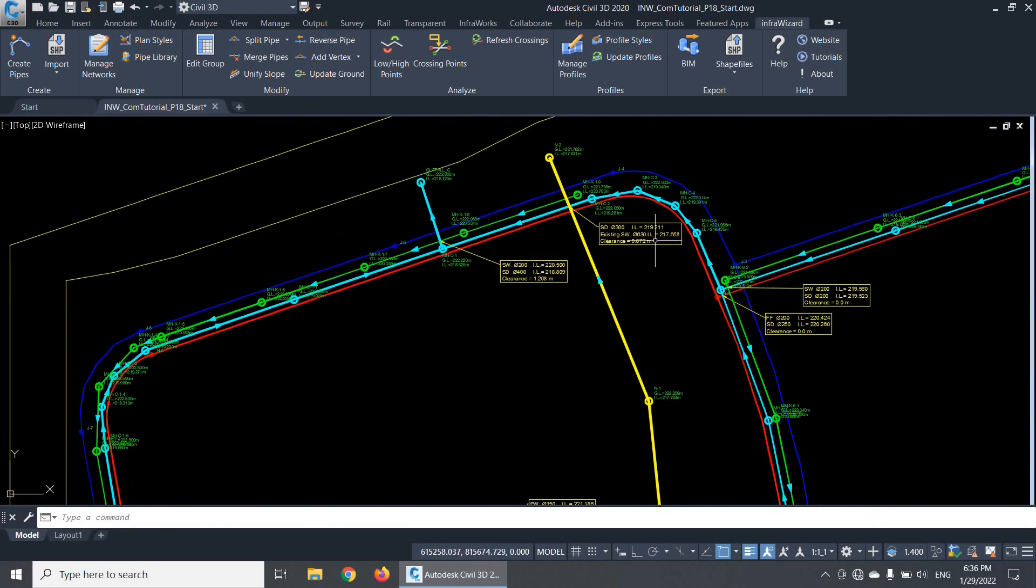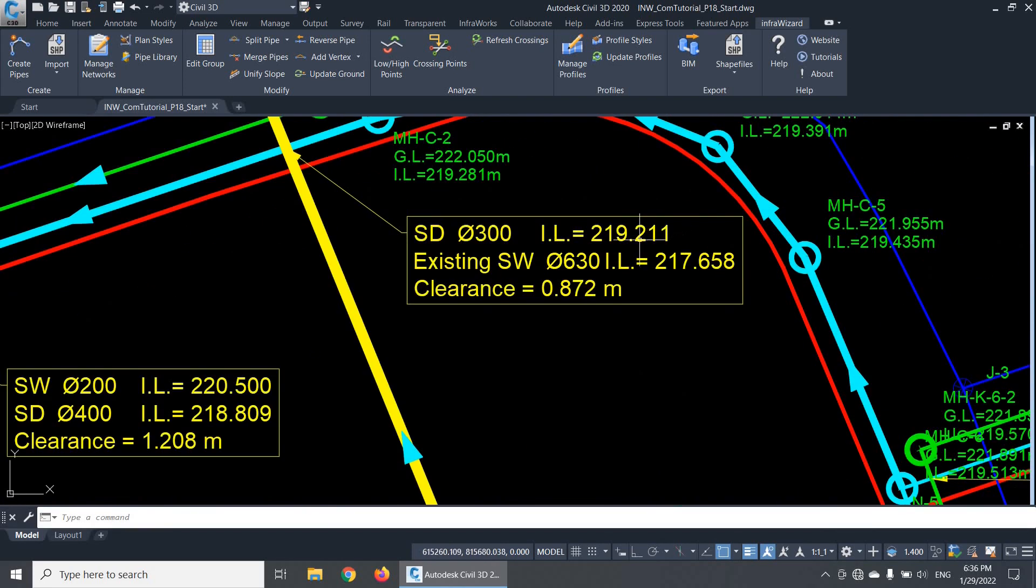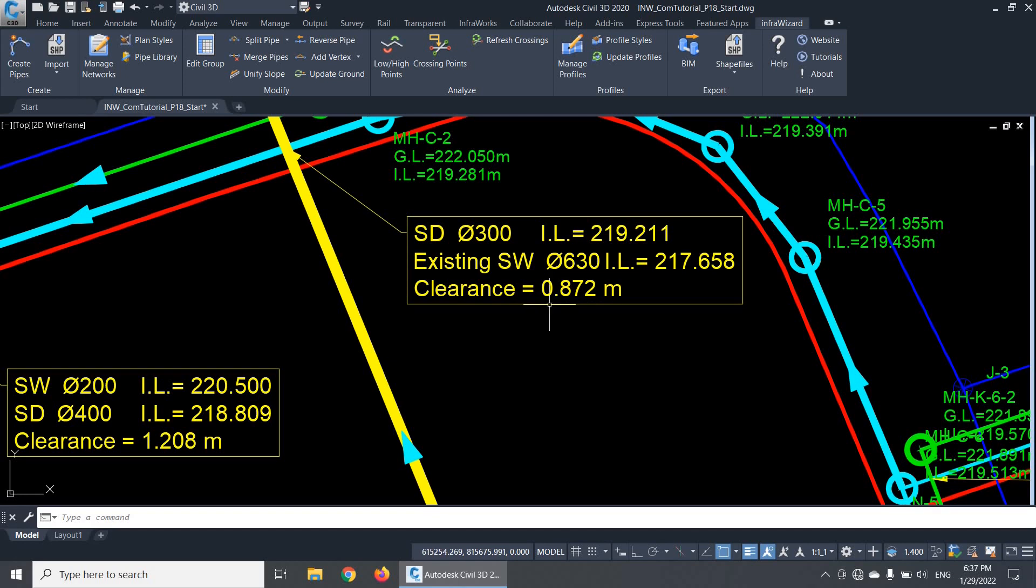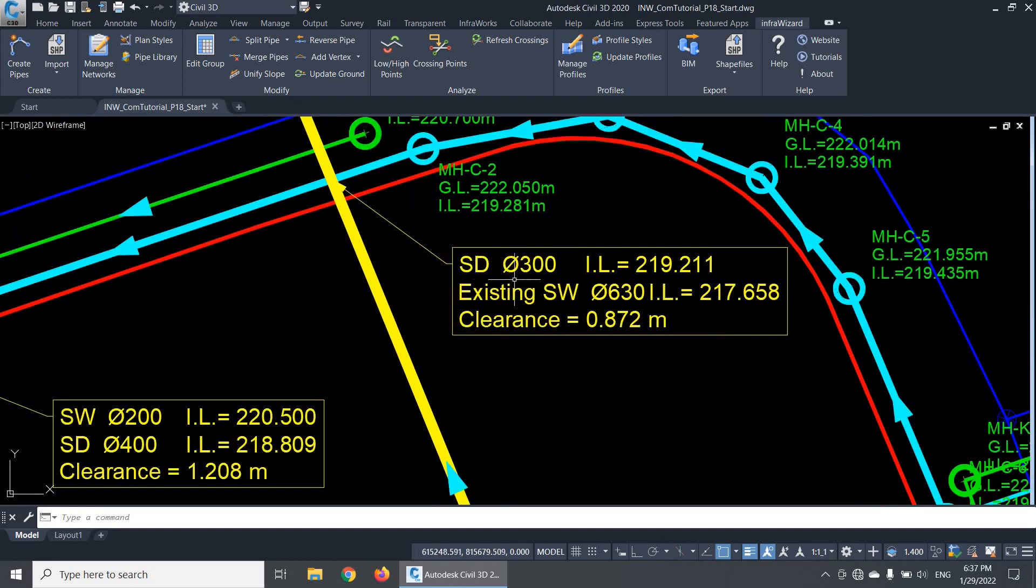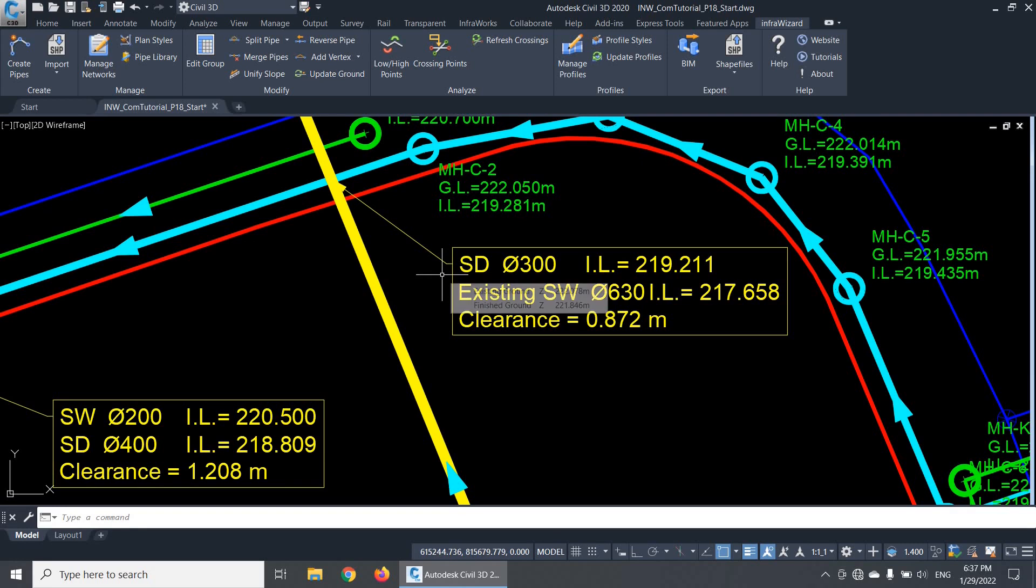The crossing annotation indicates the network name, the pipe size, and the invert level of each of the two crossing pipes, and the net clearance between them. At this point, for example, we have the first pipe from SD Network, with 300mm diameter in this invert level. And this is the higher pipe, so it comes first in the annotation.